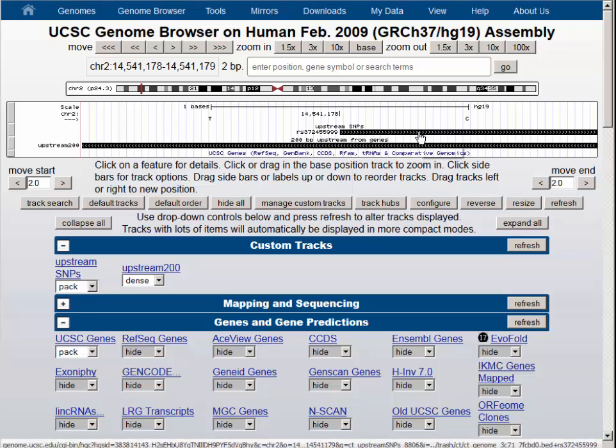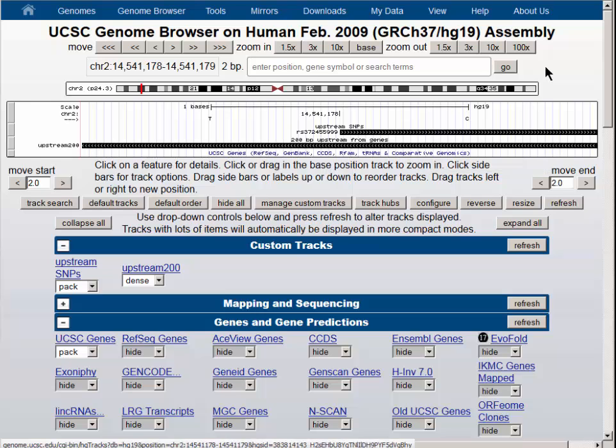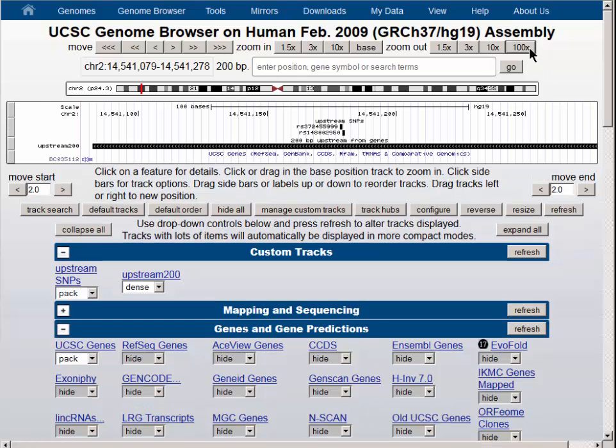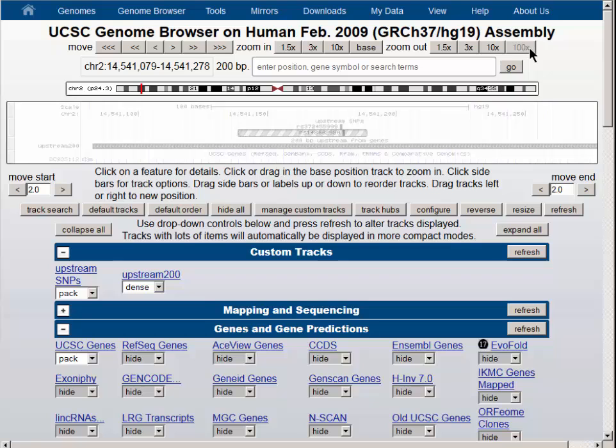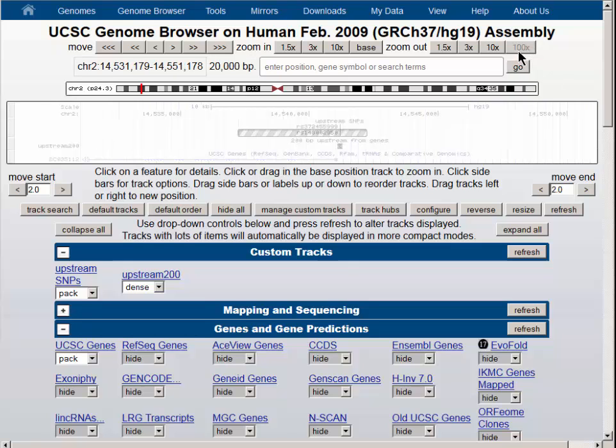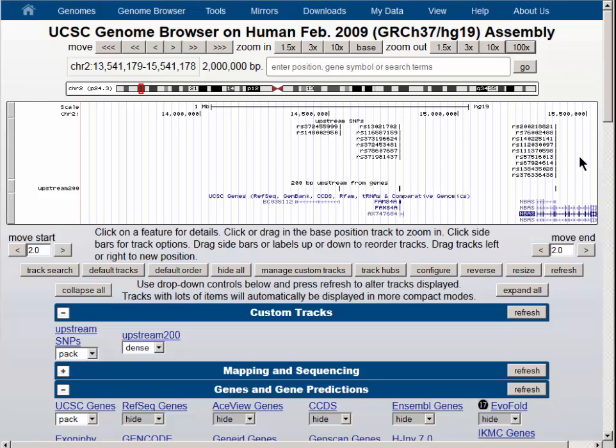Here is the one base of the SNP and here is the 200 base upstream region that includes it. A 100 fold zoom out and another 100 fold zoom out and then another 100 fold zoom out takes us to a view where we can see that our SNPs align nicely with the custom tracks for the 200 bases upstream from genes.